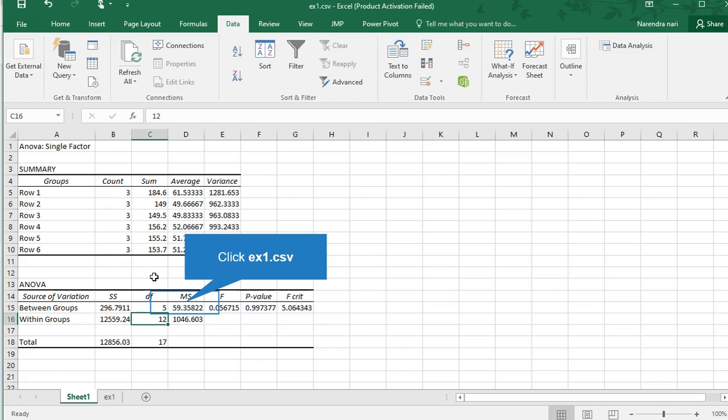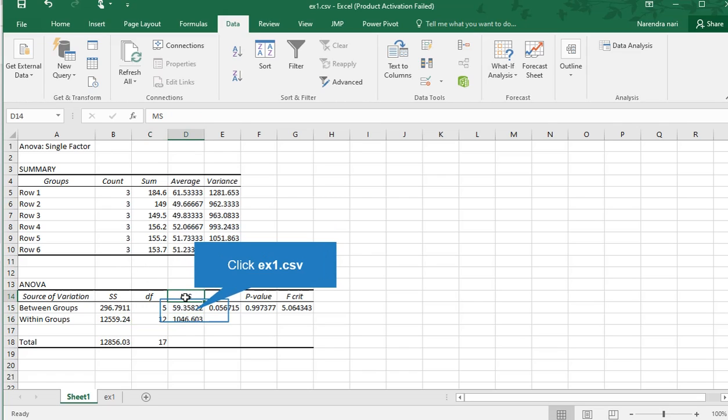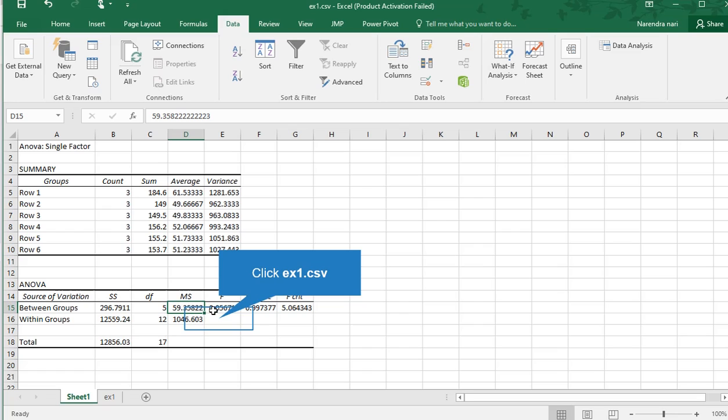Then mean square error. We calculate mean square by dividing sum of squares by degrees of freedom. If you divide mean square between by mean square within, you get the F calculated value.